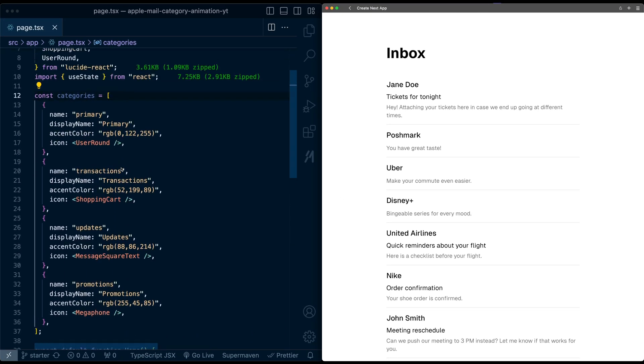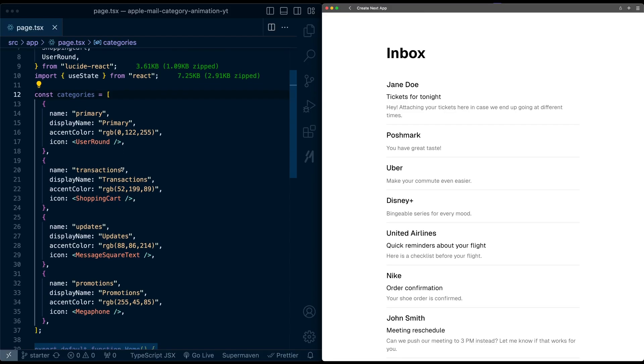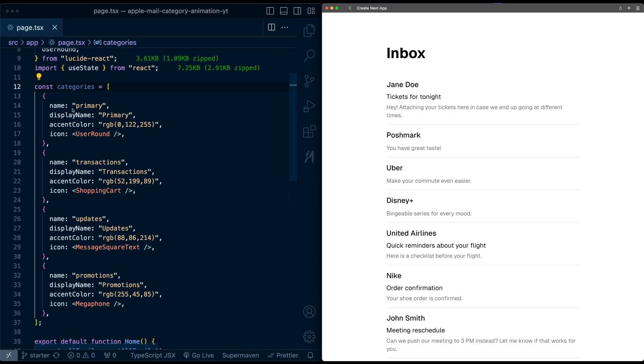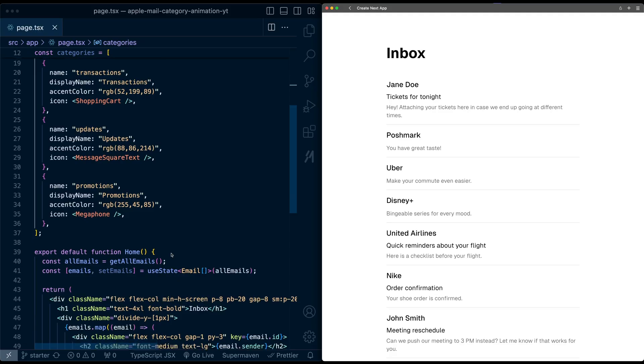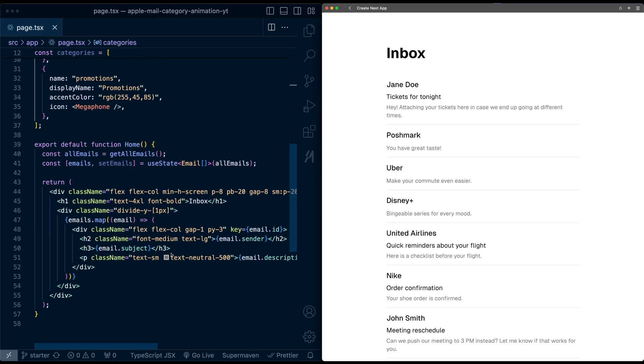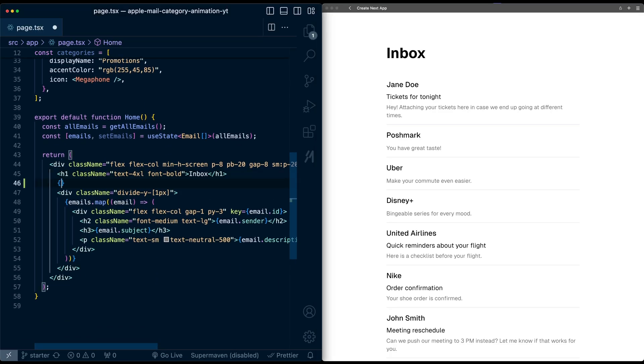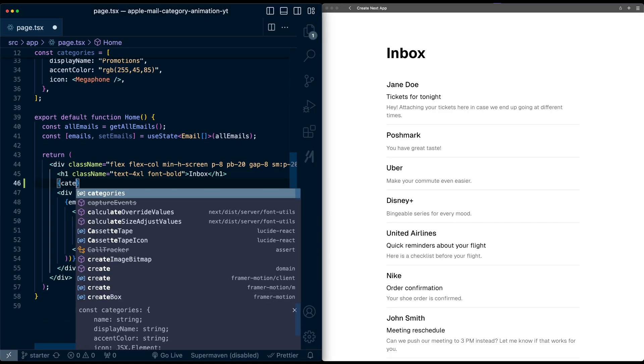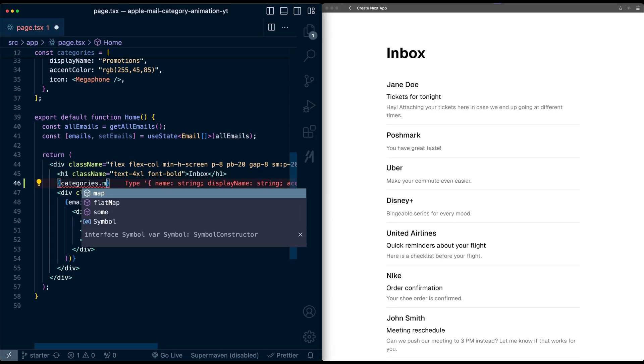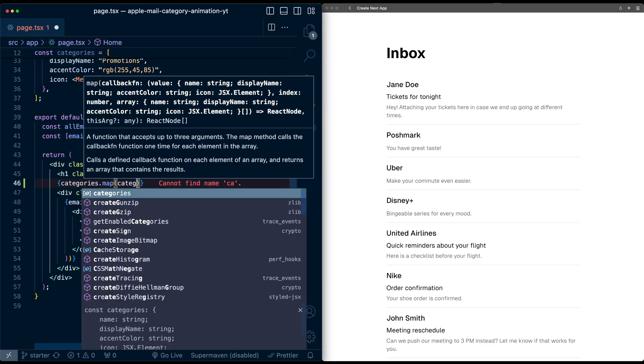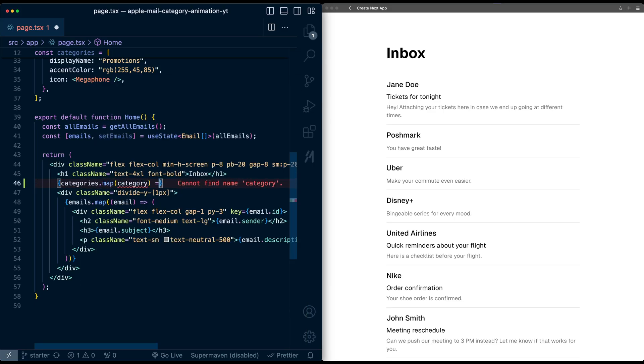These categories are defined up in this array right now with a name, display name, an accent color, and an icon. So first, I'm going to render out this list of categories. Under this H1, I'm going to take the categories array, map over it, and take each category.